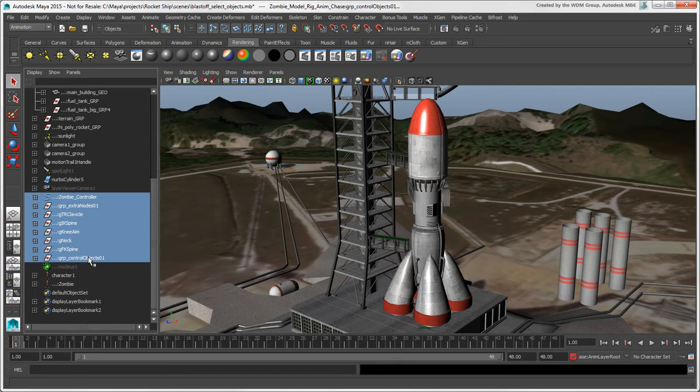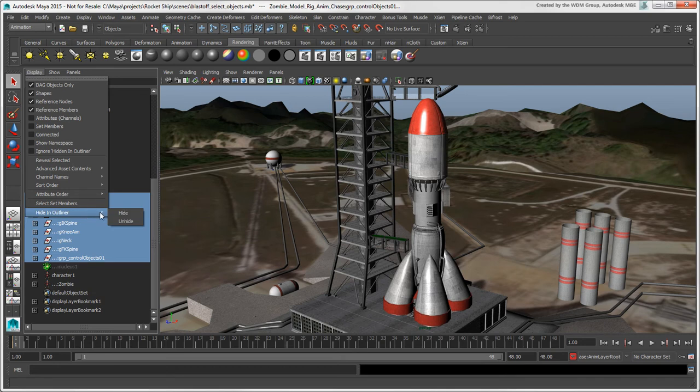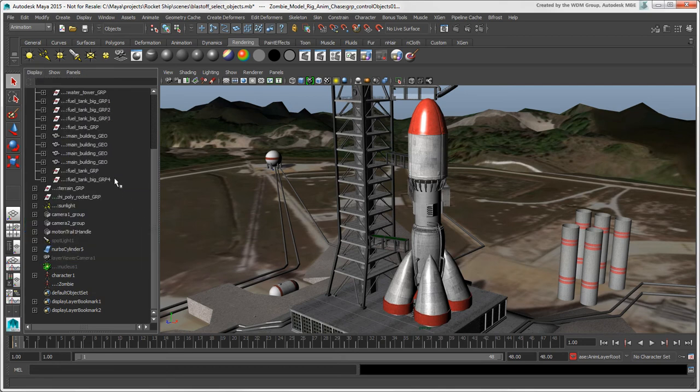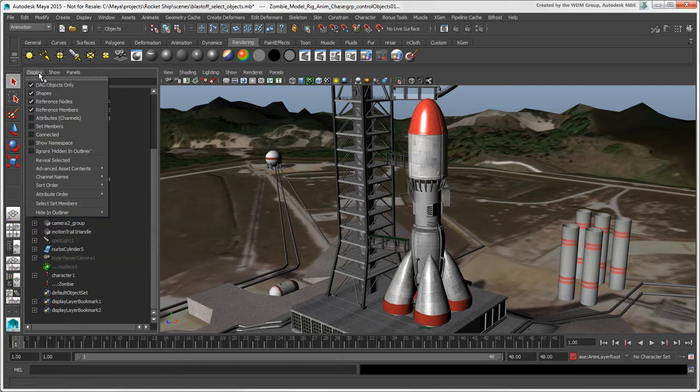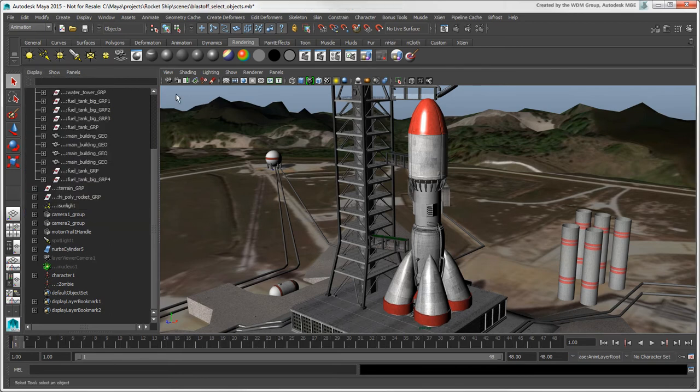You can also hide specific nodes in the Outliner by selecting them and choosing Display Hide in Outliner Hide. To show the nodes again, you can choose Unhide, but the nodes need to be selected for this to work, which won't be the case if you have meanwhile selected something else.